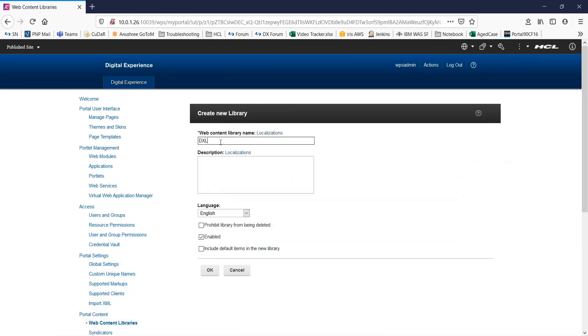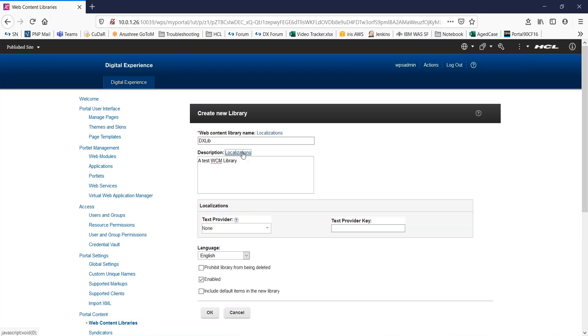We give a name to our test library. I'll give a description. Now, this localization, you can click this to select a text provider plugin and key.